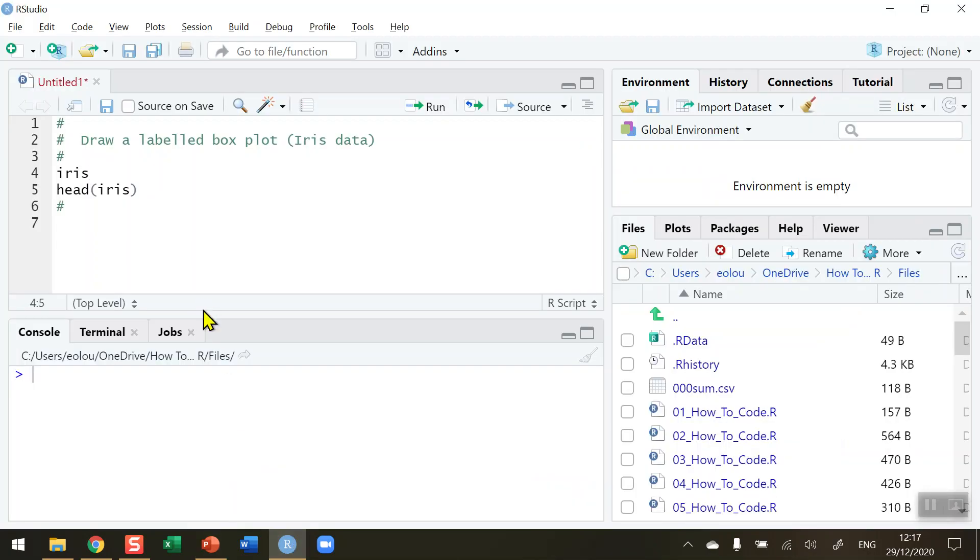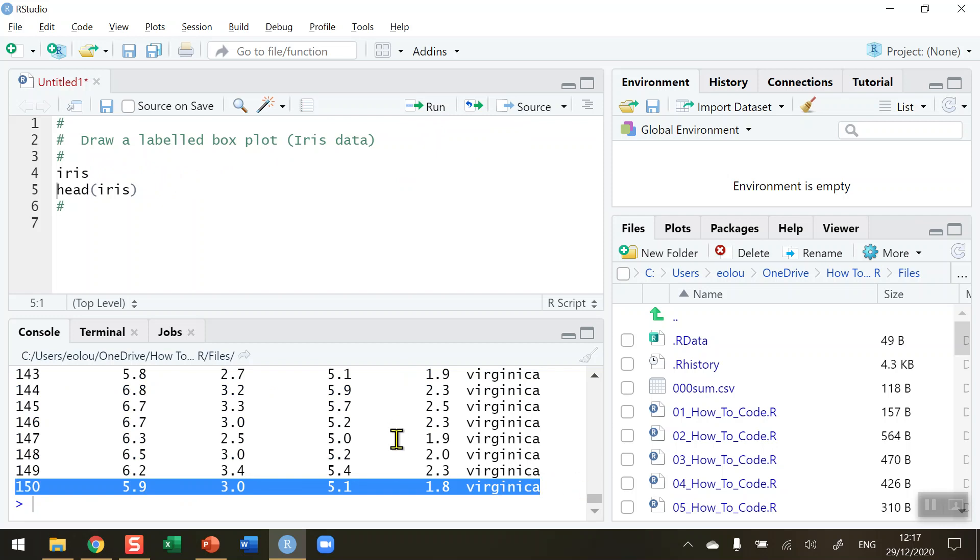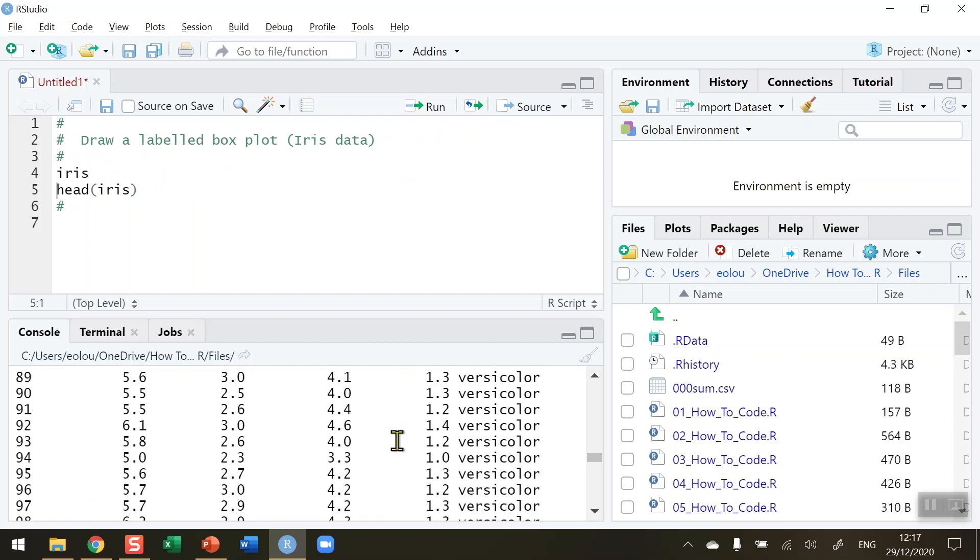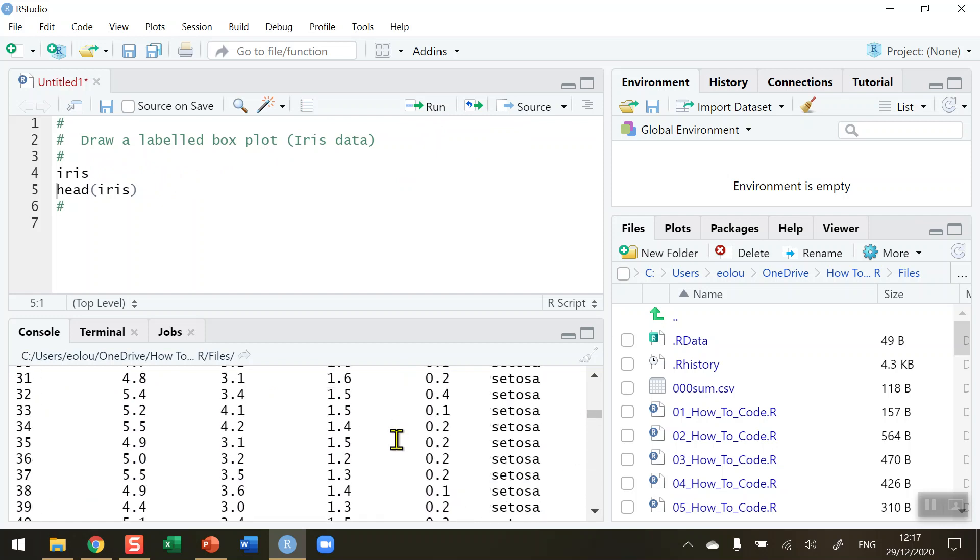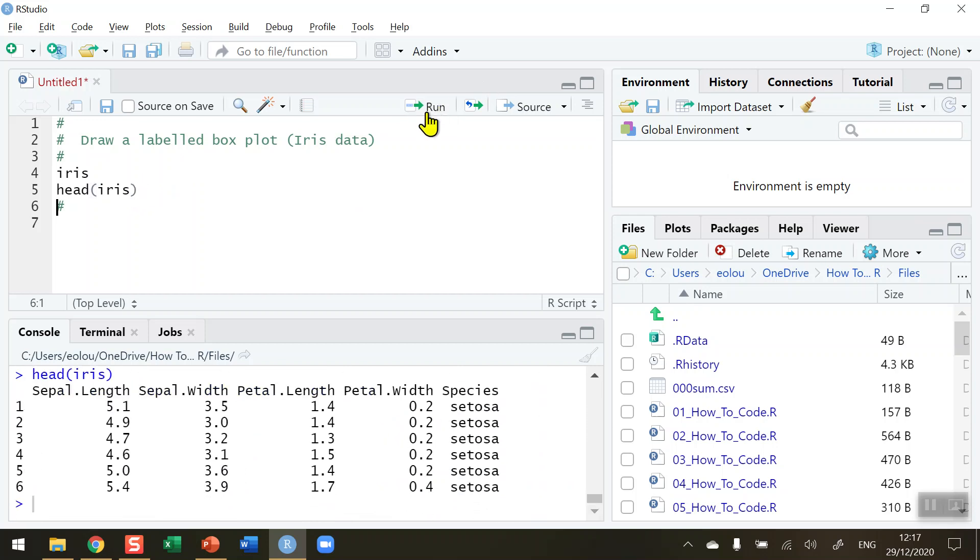To illustrate how we draw a labelled boxplot I'm going to use the R inbuilt iris dataset. In line 4 I've just got the iris dataset name listed so when I run that command we can see that we get 150 records of details about the iris dataset. If I run the head function we can see that we have our five variables - sepal length and width, petal length and width, and species.